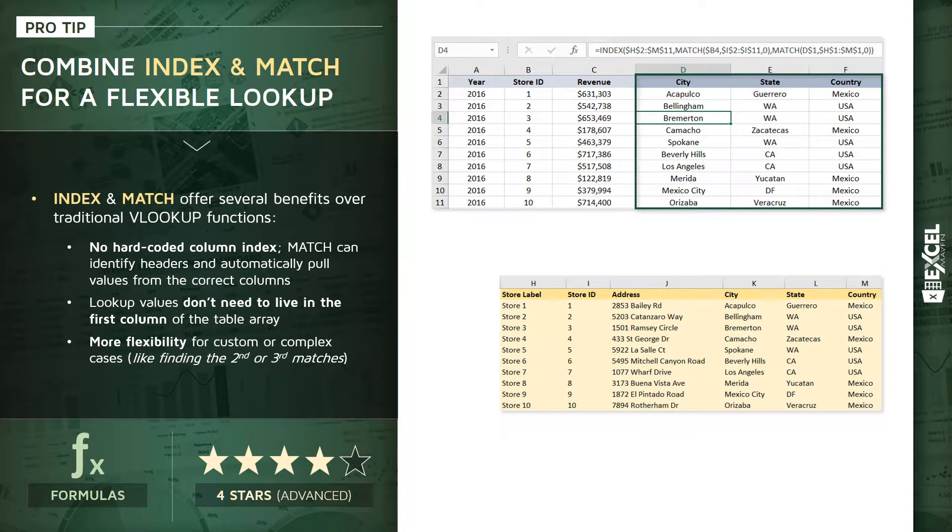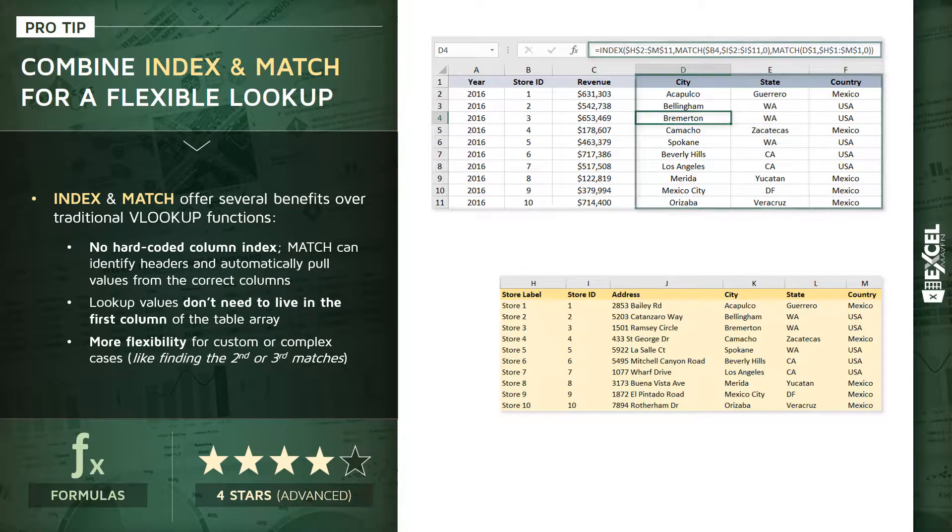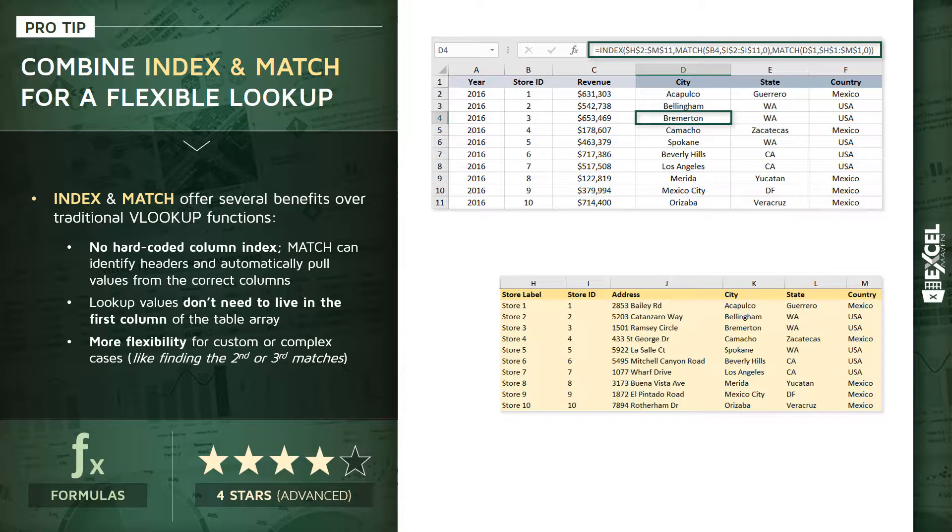Based on a lookup table like this one, we've got information about each store ID: a label, an address, a city, a state, and a country. Now to see how this is all wired up, let's pay attention to one particular cell, like D4 for instance, which is pulling in the city name of Bremerton.